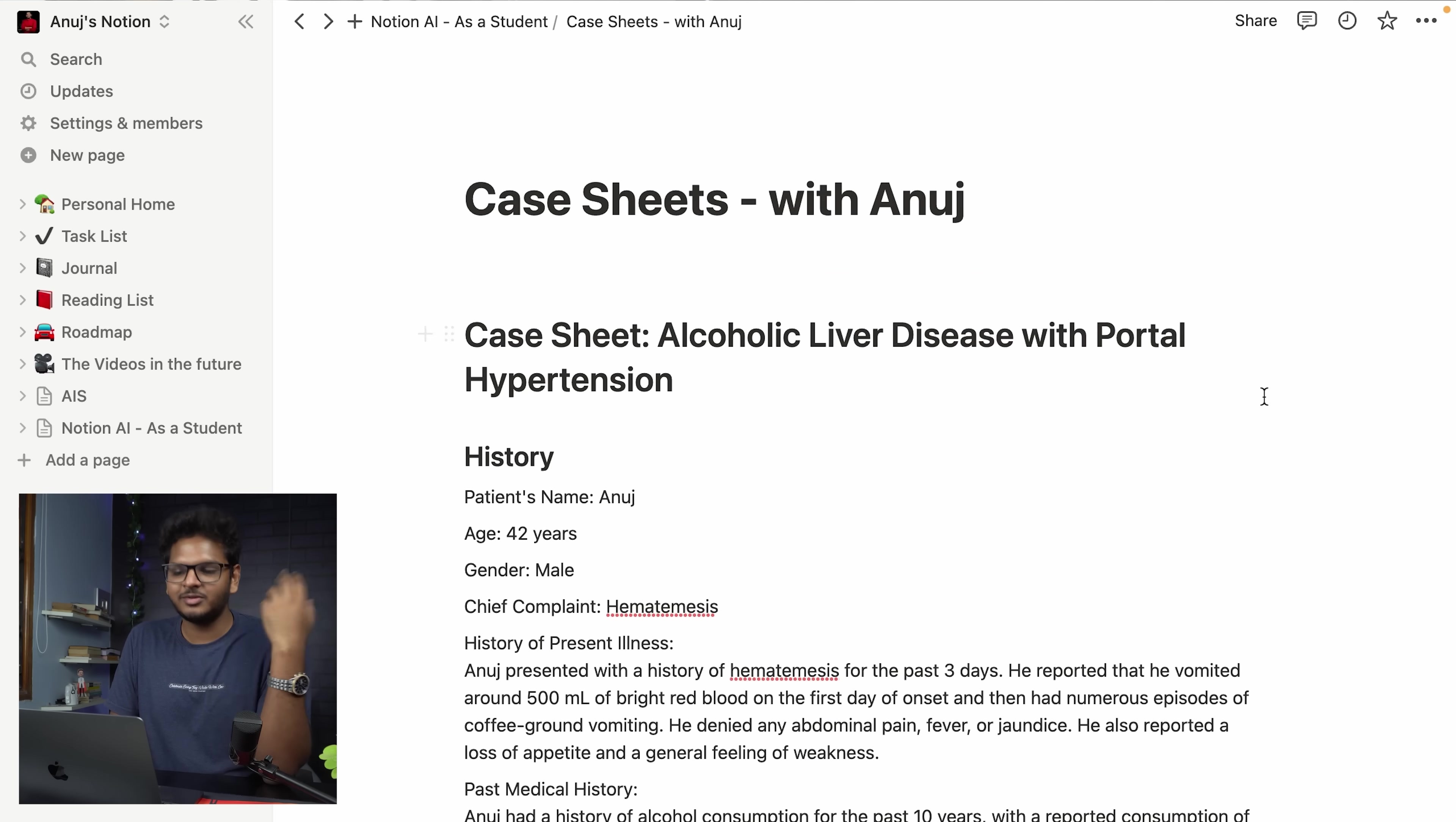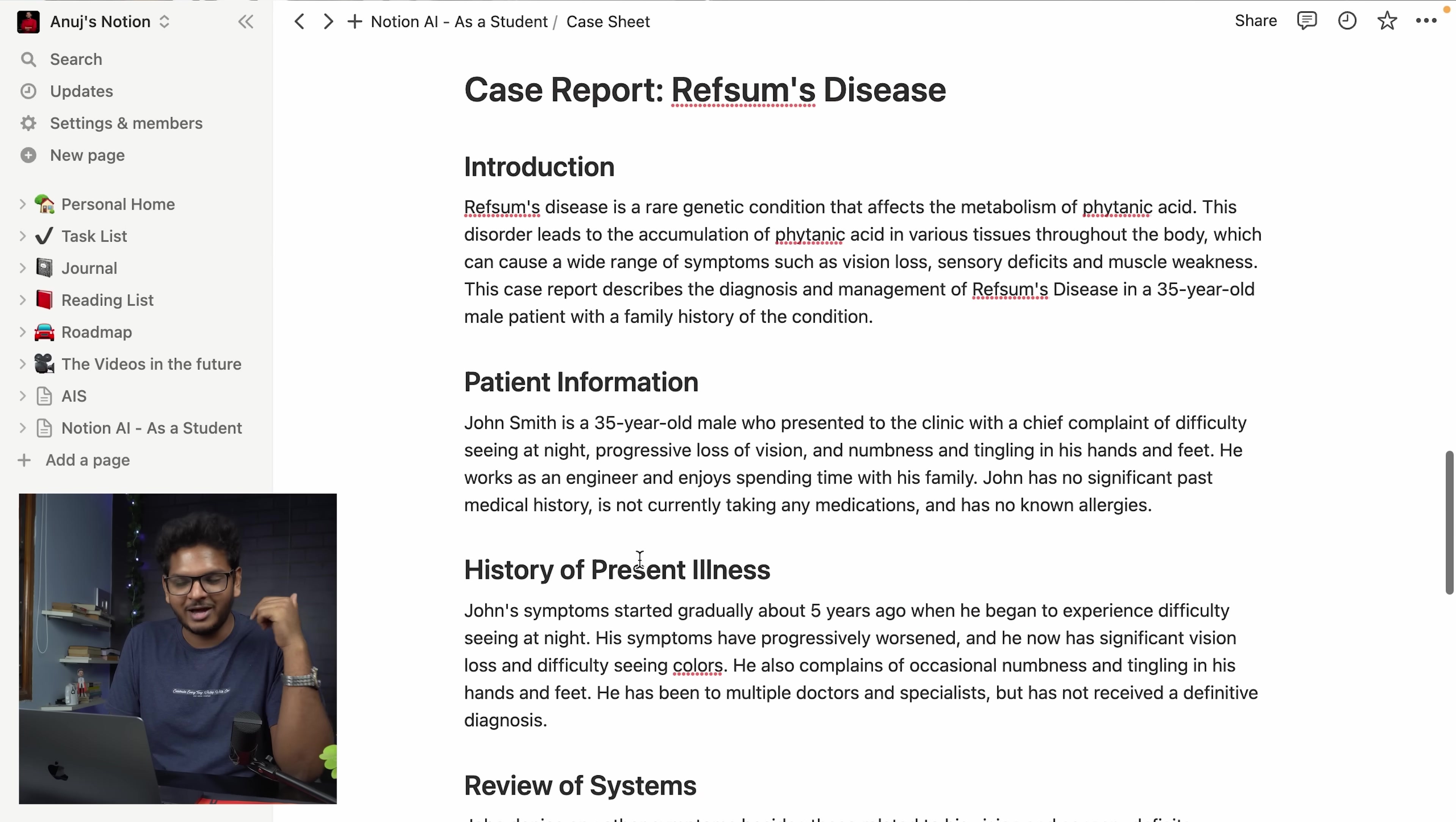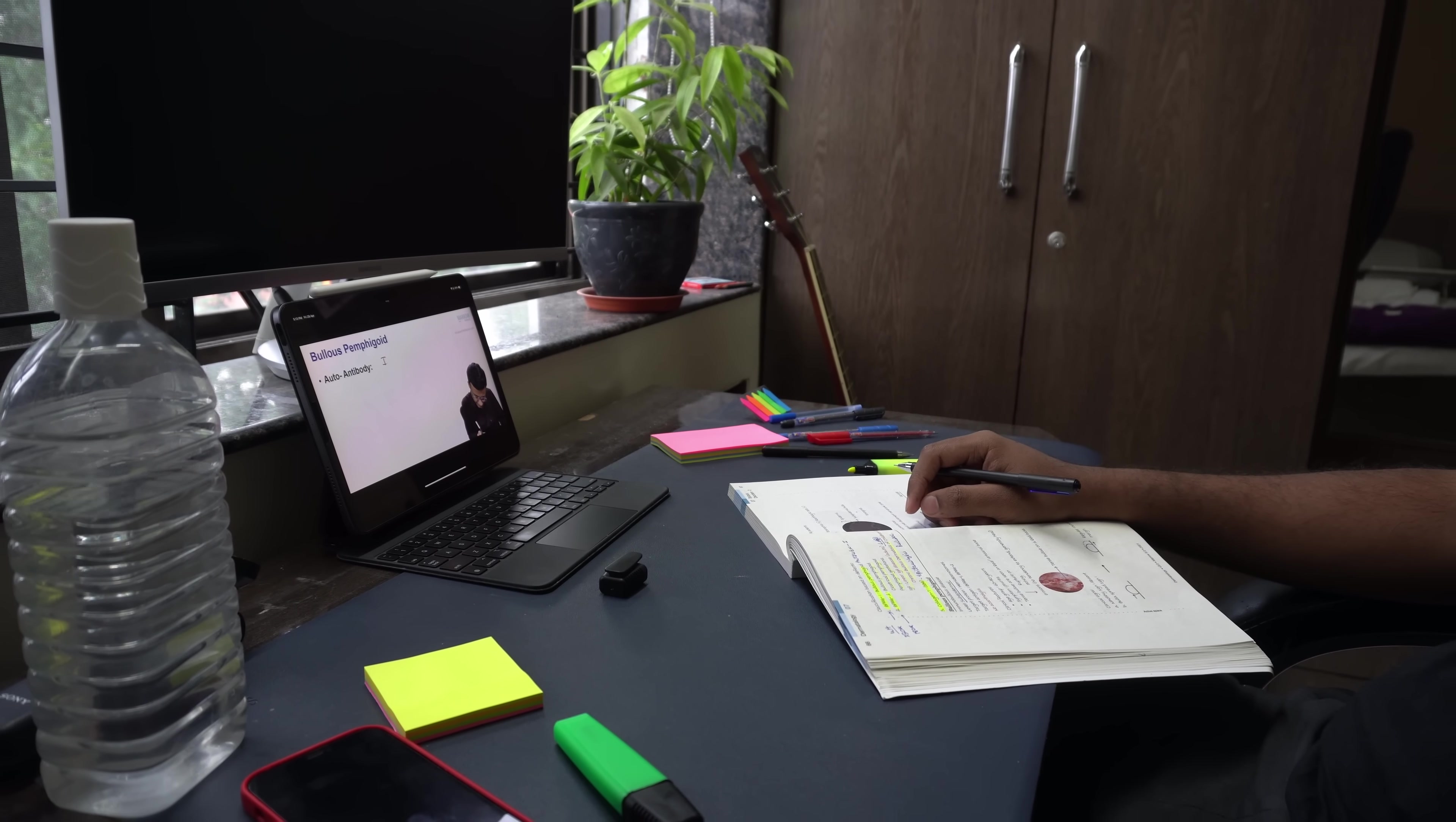So this was a case sheet of alcoholic liver disease with portal hypertension. I'll show you another example of case sheets which I have made myself. This is the case sheet for Charcot-Marie-Tooth disease experiencing difficulty in walking and frequently tripping. Next we have Refsum's disease, a disease we read in biochemistry about phytanic acid metabolism. How this case sheet really helps you is that first you'll be able to identify the disease and see the clinical symptoms without actually having to read or go to the clinic. Secondly, you can actually store these case sheets as individual pages in Notion and create a database of different case sheets which will be very useful whenever you need them.